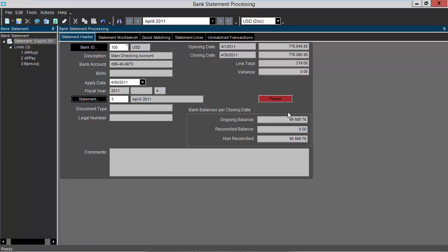Thank you for joining me on this demonstration video on bank statement processing in Epicor 10.1.